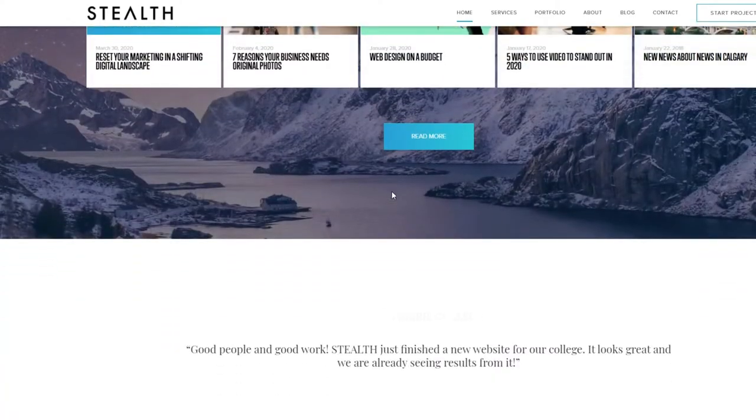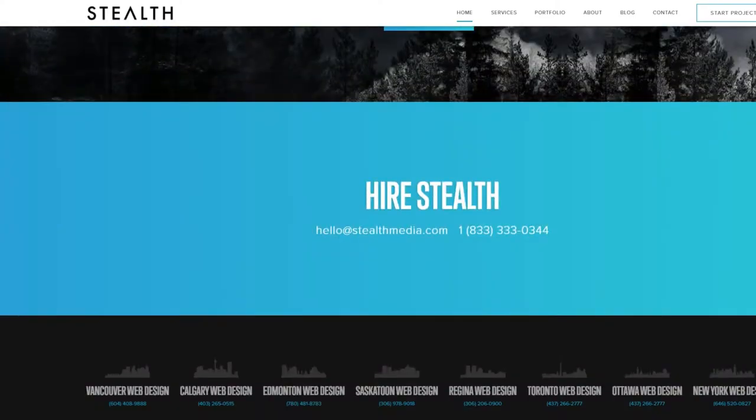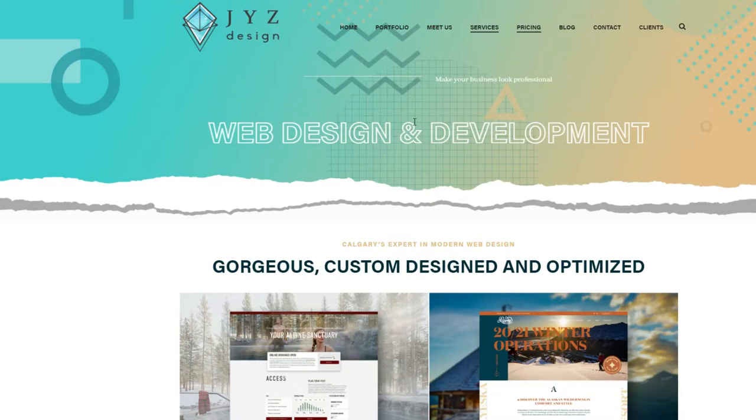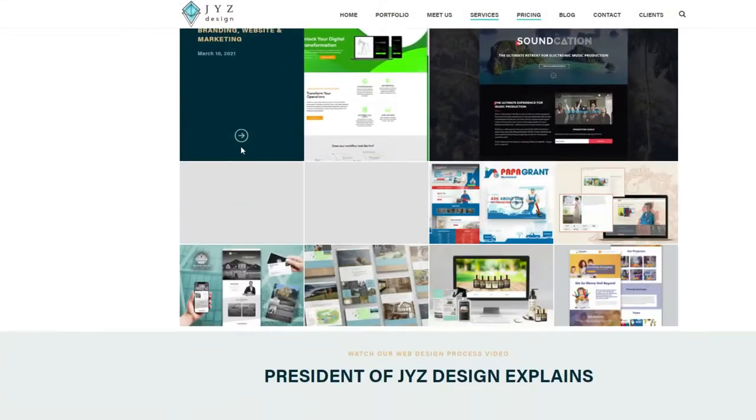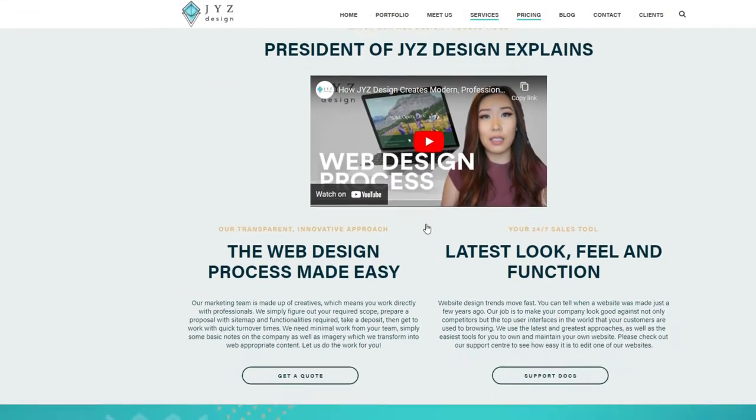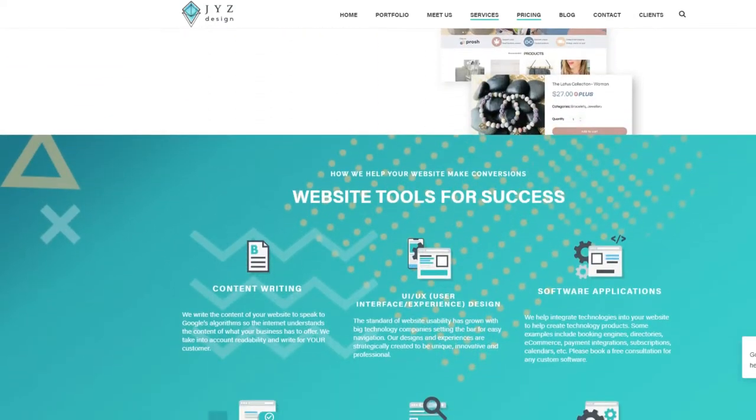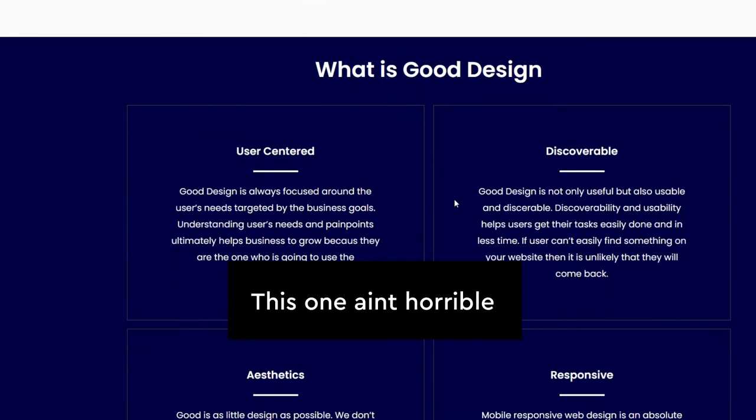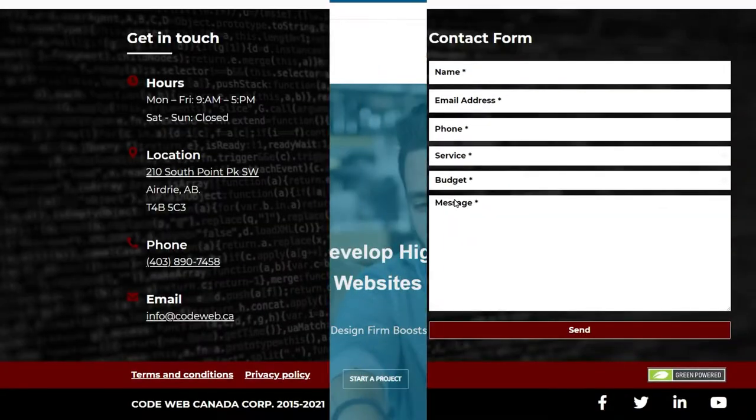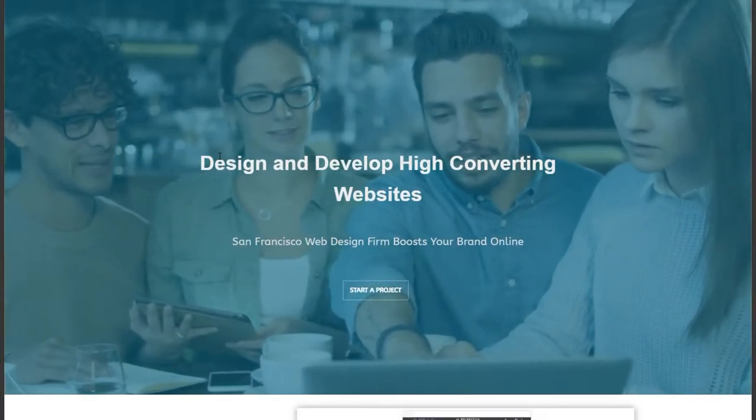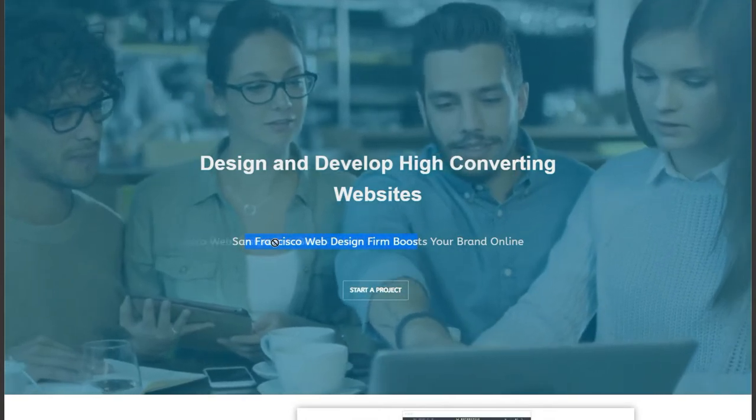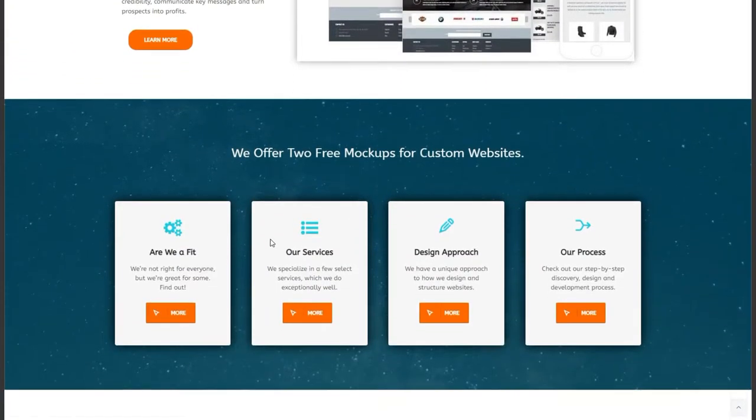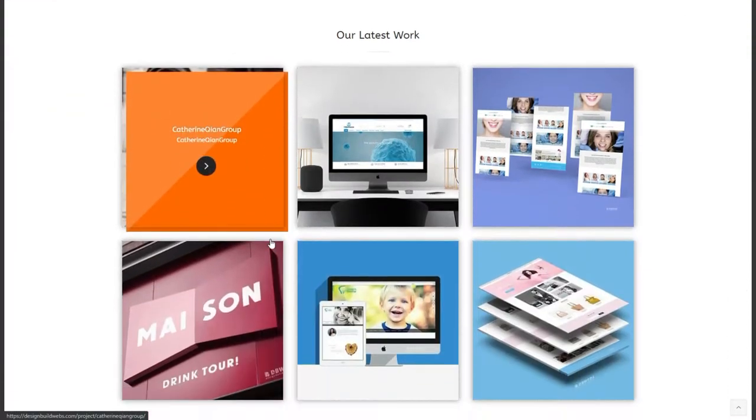Working at an agency myself, I know the primary reason why agencies don't update their websites is that they just don't have time with all the client work that comes through. But aren't agencies supposed to practice what they preach by having an up-to-date design? Even searching for agencies in competitive areas like San Francisco still return websites with outdated designs. Again, if design was so important, why isn't it a bigger priority for a lot of web design agencies?